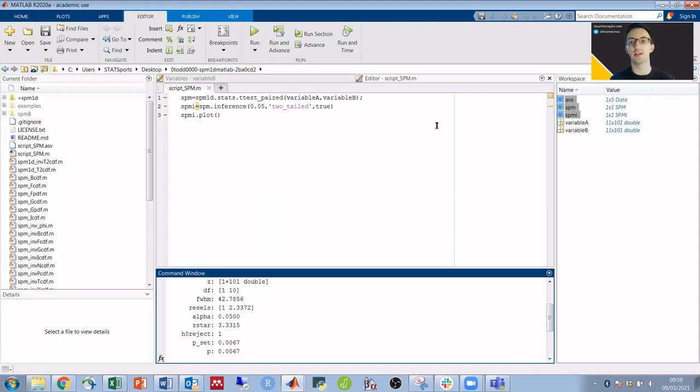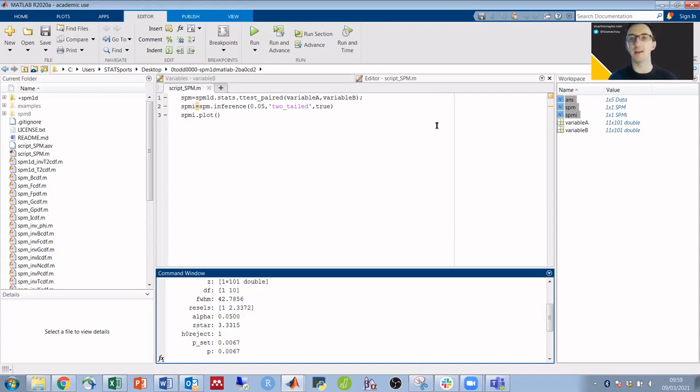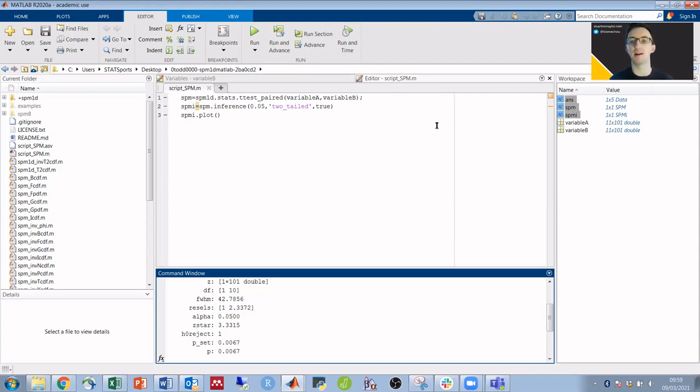As I'm sure you can imagine, it can be a lot more complex than that, and it's important to understand what we're doing and why. But the purpose of this video was just to show that the barrier to entry is potentially a lot lower than you might have thought, and it might not take as long as you might think to get to grips with running an SPM test in MATLAB.